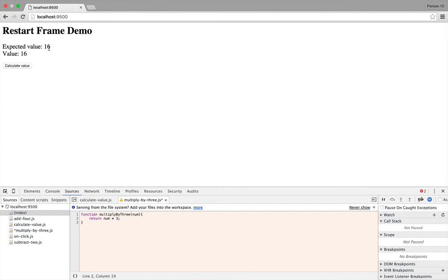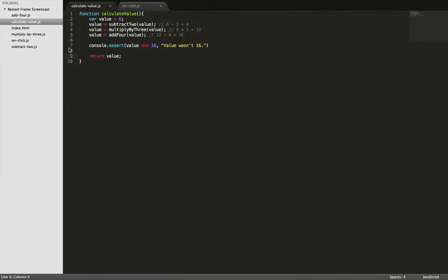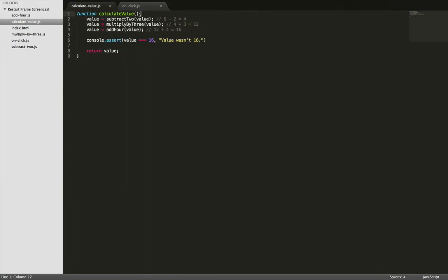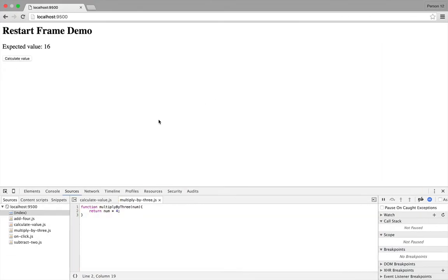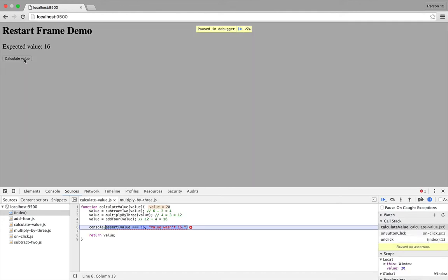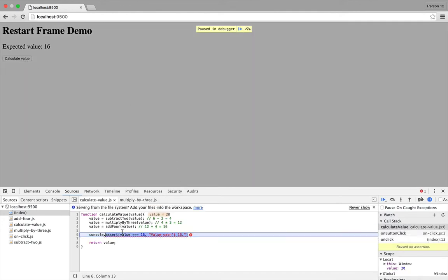So there are a few limitations to Restart Frame because it doesn't completely reset your application state. So for example, instead of setting the value in here, let's pass it in as a parameter. And then inside our onClick file, we pass in the value 6. Now when I click Calculate Value again, I'm still getting the exception because the value is 20, just as before, because we never actually saved our change to the multiply by 3 function to fix it.